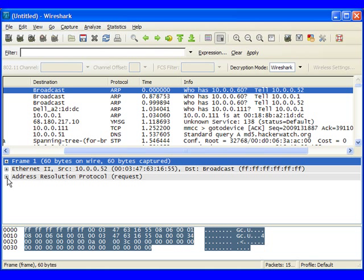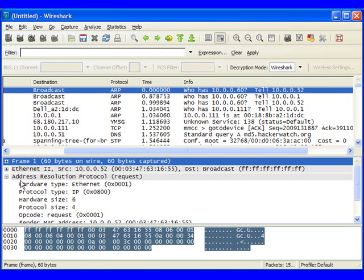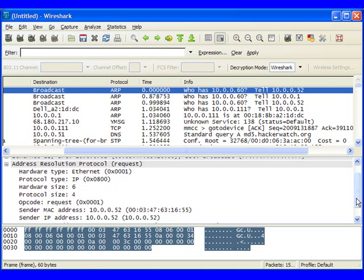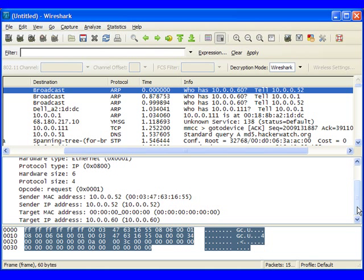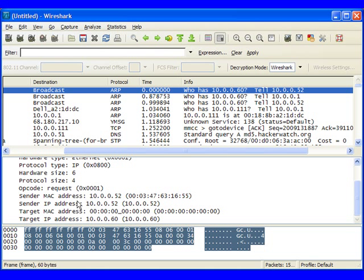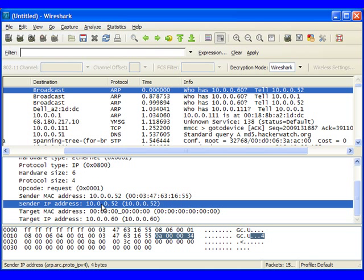And then down here, we can expand the address resolution protocol and see that right here, the device 10.0.0.52 with this MAC address is trying to find this target IP address.